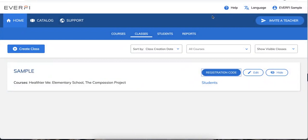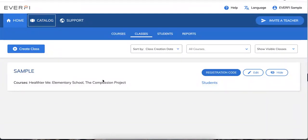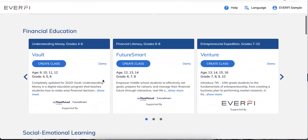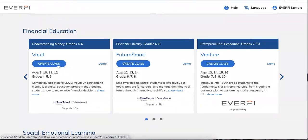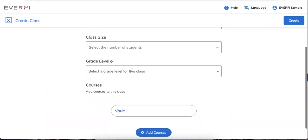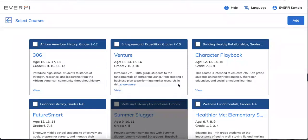That's one way to create a class, but there's one other way. You can easily go back to your catalog — say you're perusing through and you see a course you really want to add or create a class for. You can create a class directly from the catalog by clicking the Create Class button. Same process here: name the class, put in your start date, class size, and grade level, and you can add more courses if you'd like.